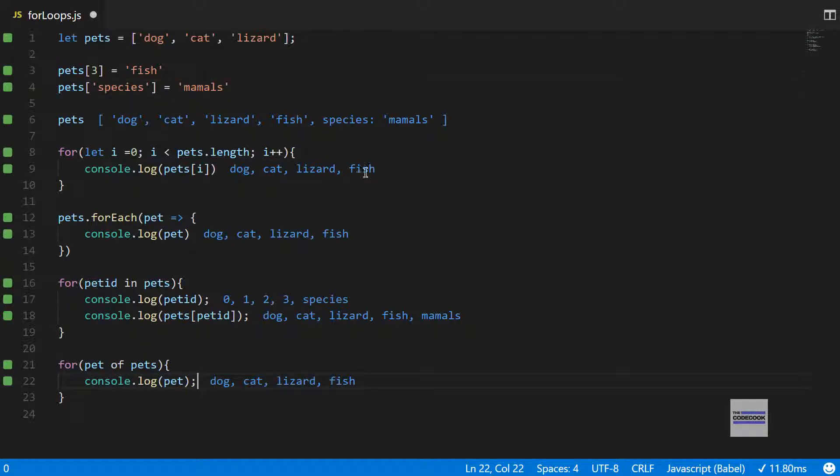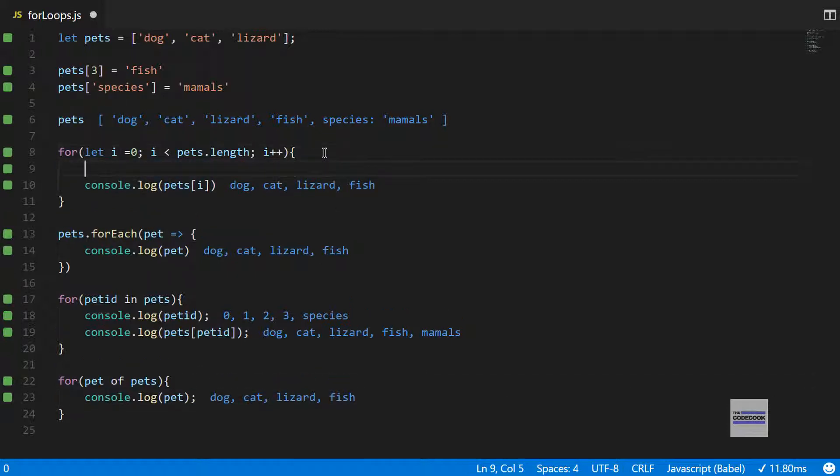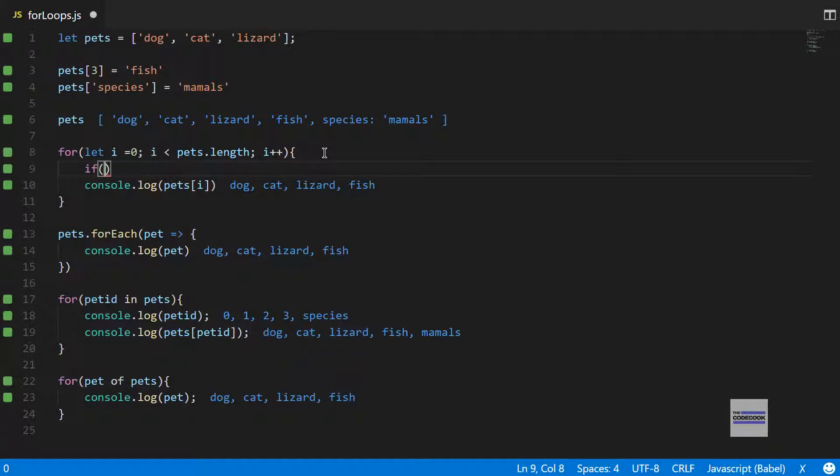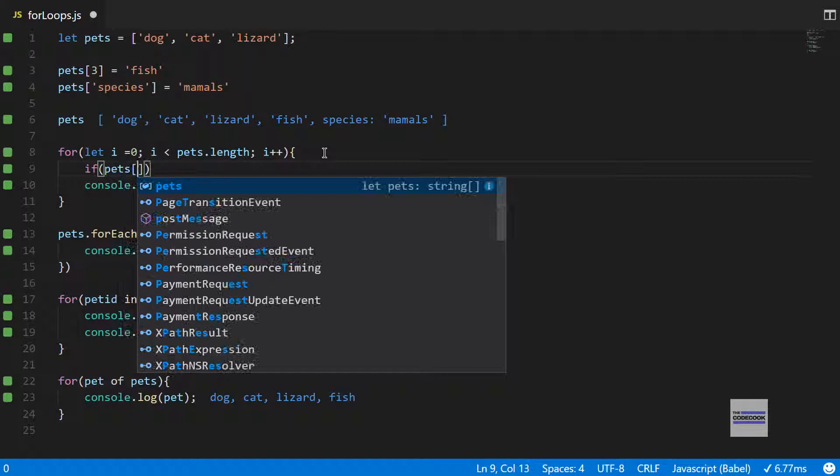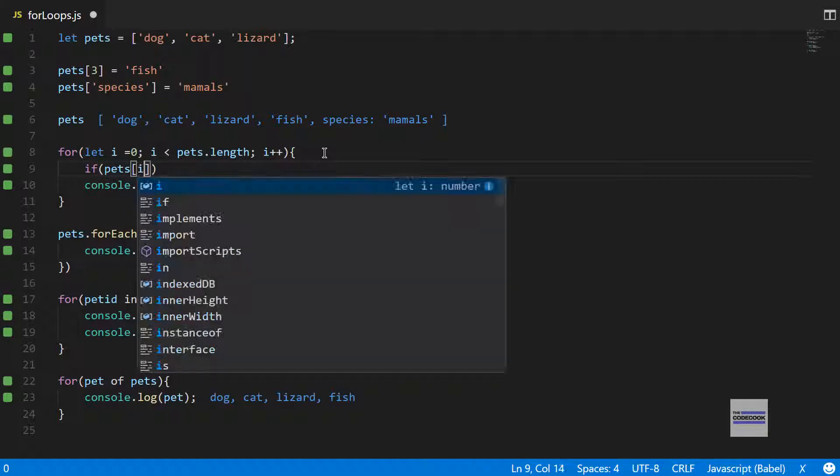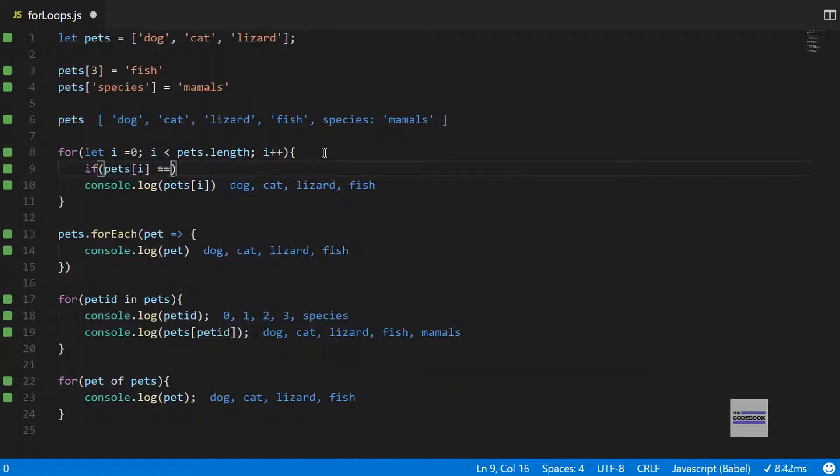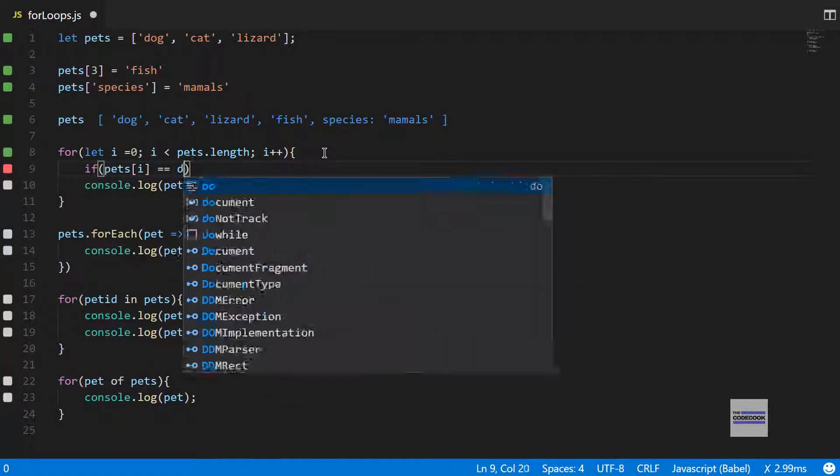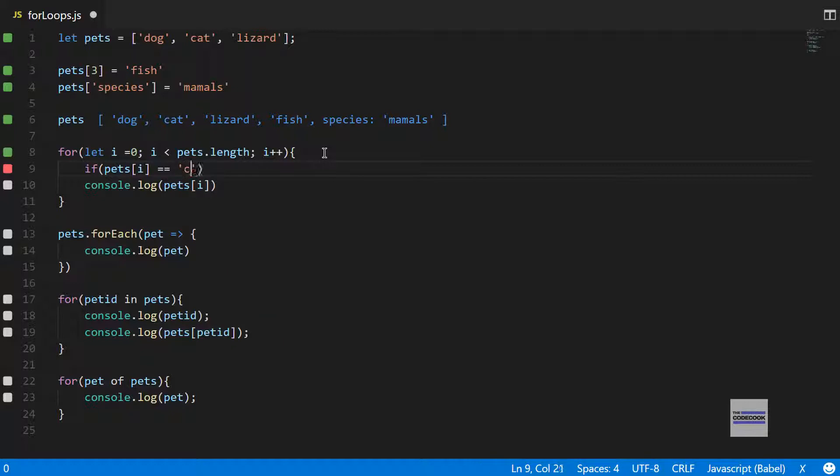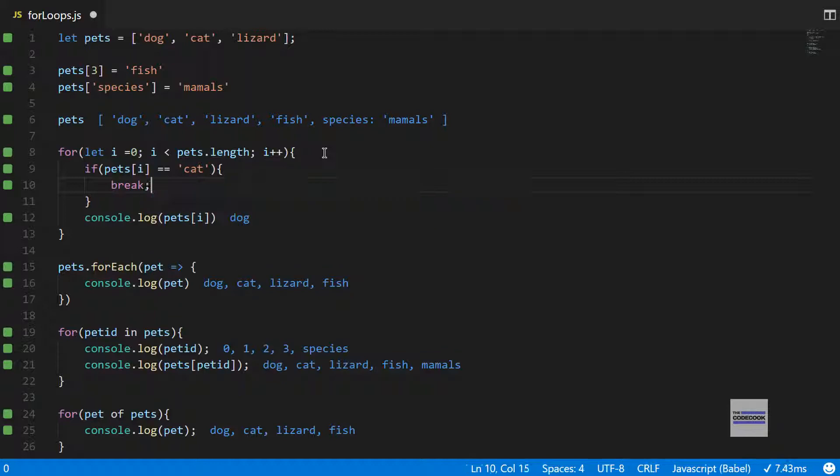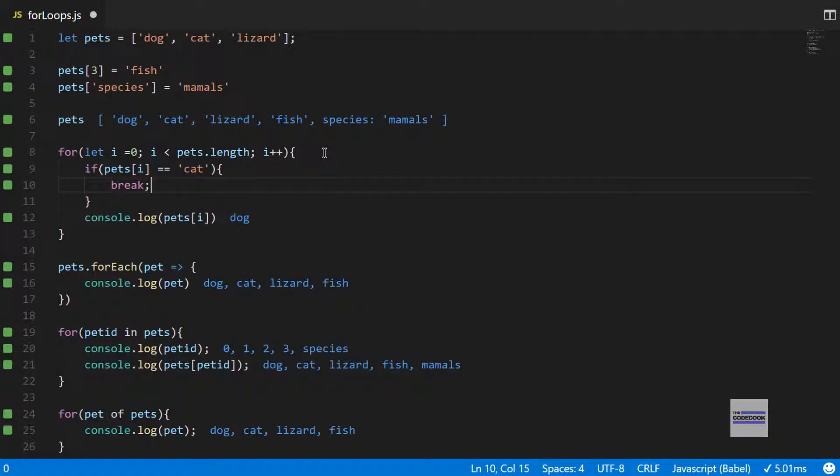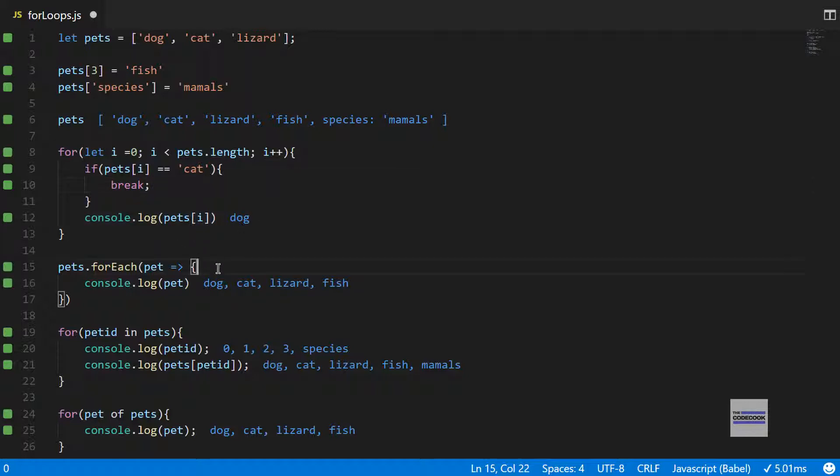One more interesting thing, let me just show you. If I wanted to break over something in the basic for loop, we can simply do if pets of i is equal to cat, and I would want to break. You can see that we only get dog in here.